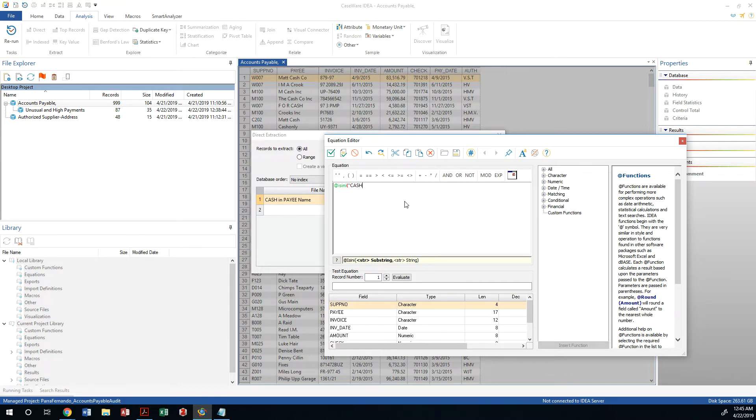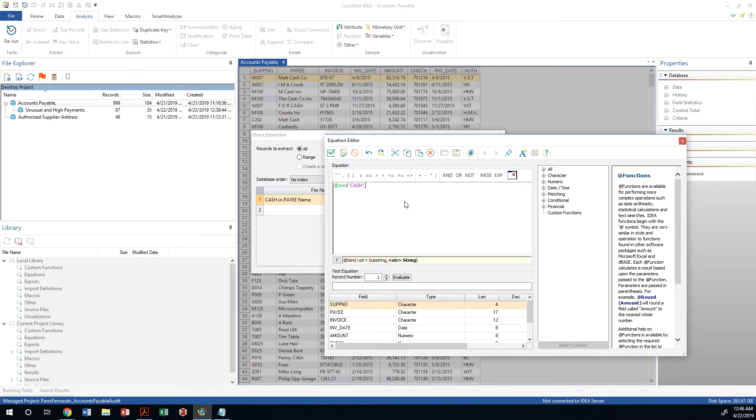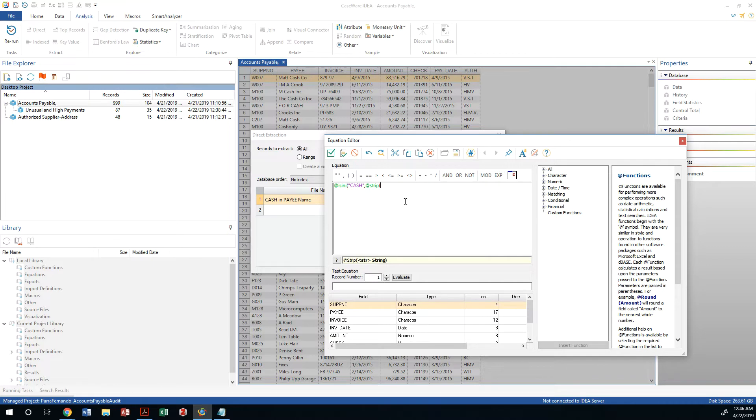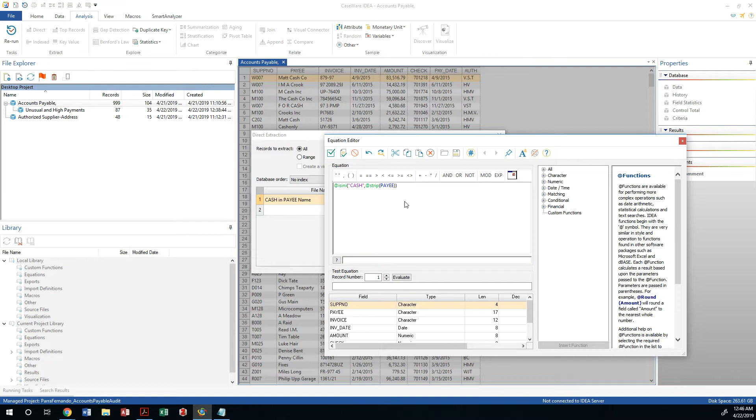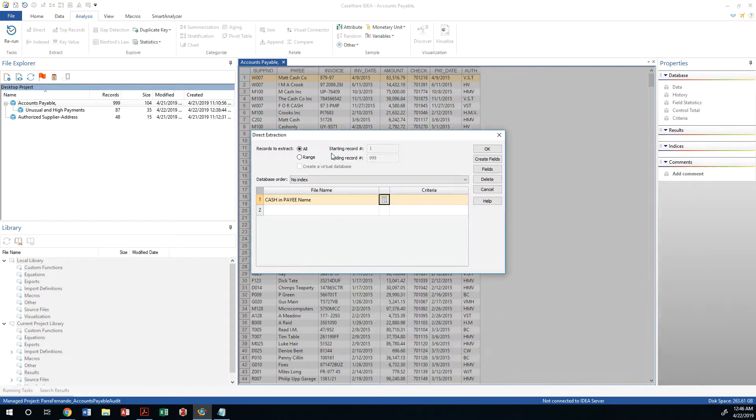It doesn't matter if you use small caps or not, and you are going to look at the function "strip" which is going to remove any punctuations and spaces from the text. So I am going to strip the payee from all of its punctuations and spaces, and then I'm going to see if that text has the word cash in it. If it does, I want you to extract that record. I'm going to validate and exit and it is right.